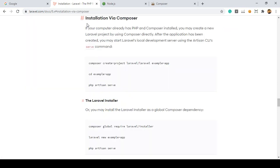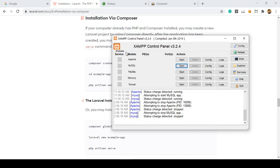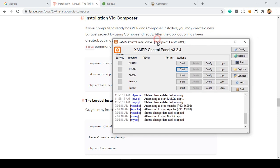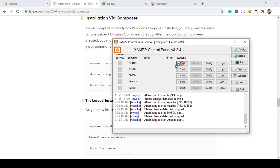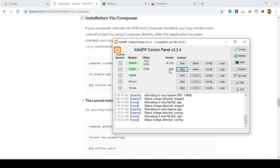If you click on Installation via Composer, for this project I am using localhost XAMPP — I think you already know about it, XAMPP is a local server. I'm using XAMPP 3.2.4. After installing XAMPP you'll get a control panel with Apache and MySQL. For this project I will also use MySQL, so make sure you run both Apache and MySQL.